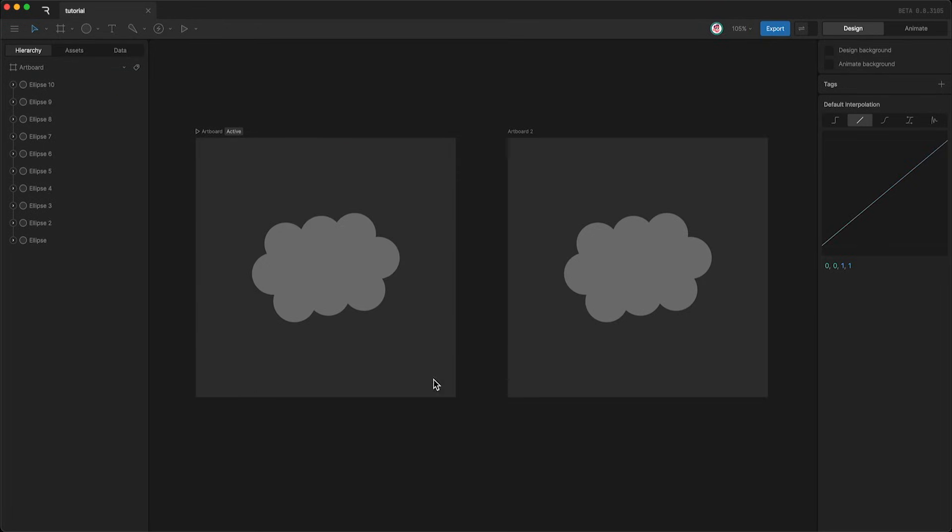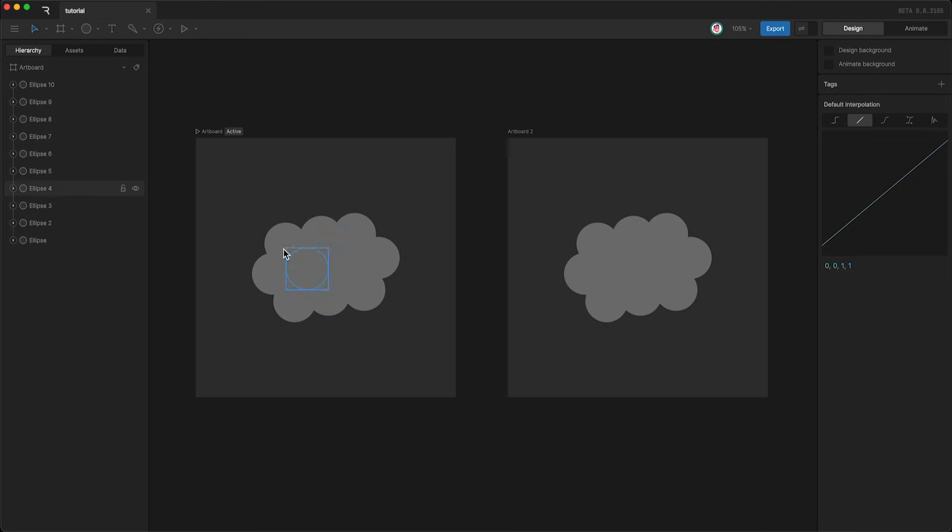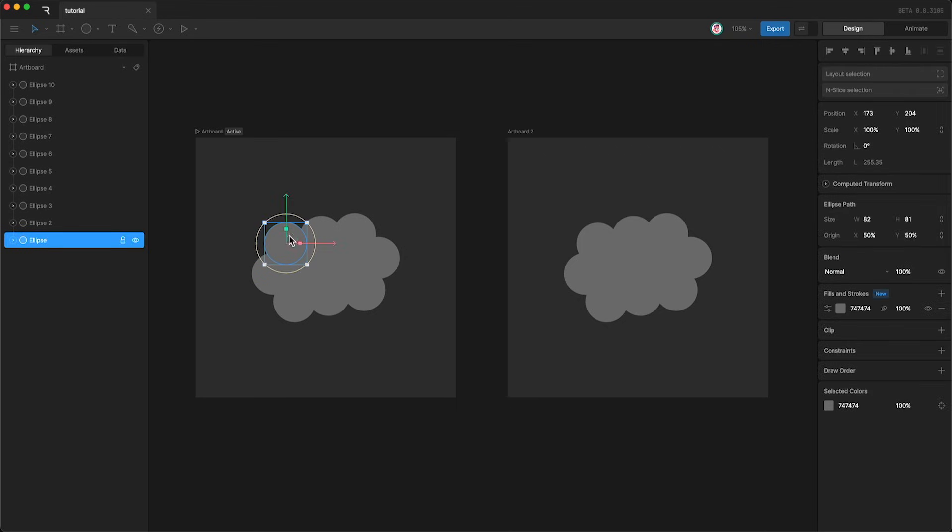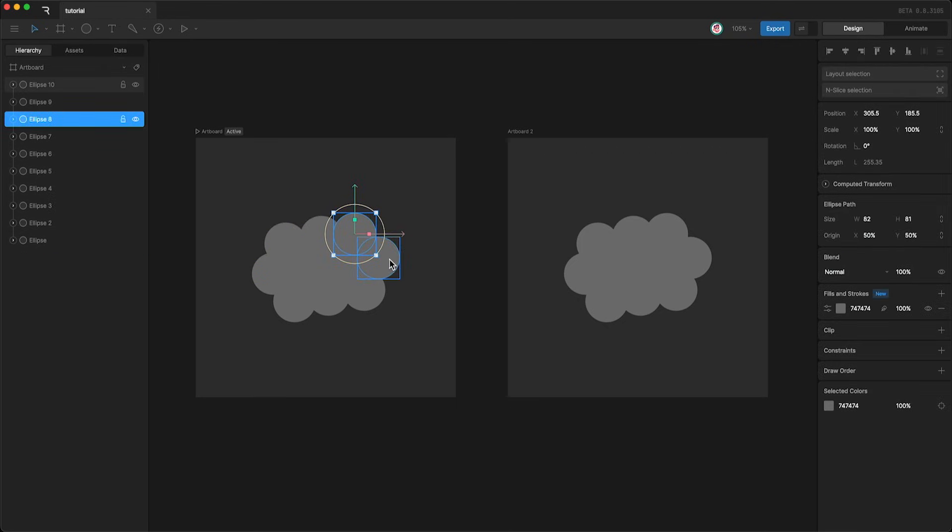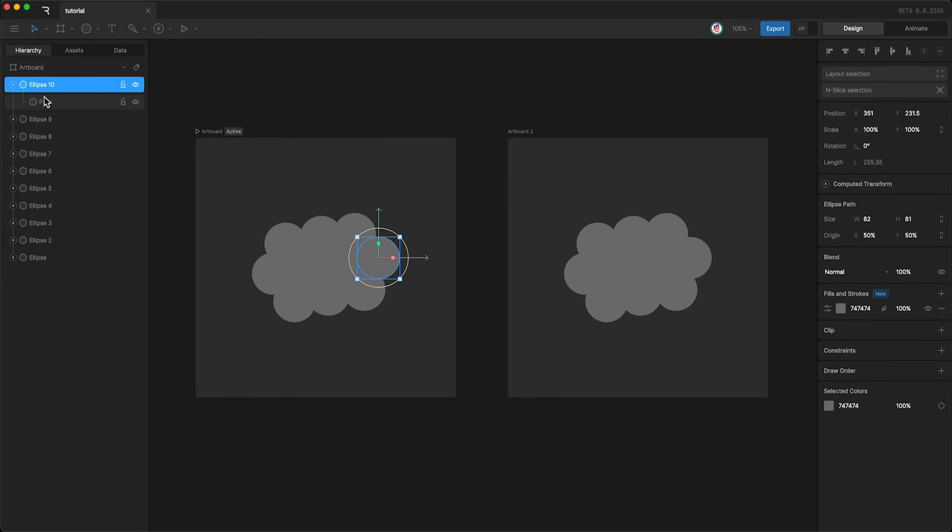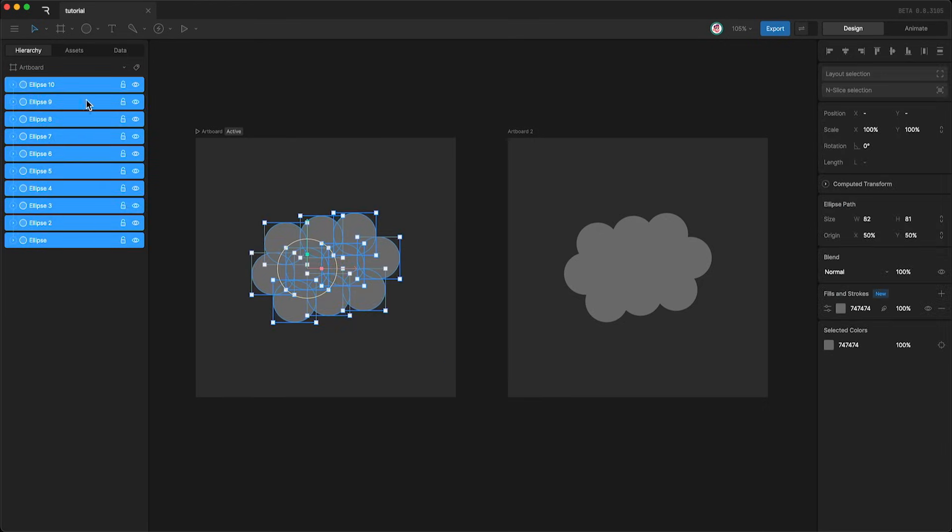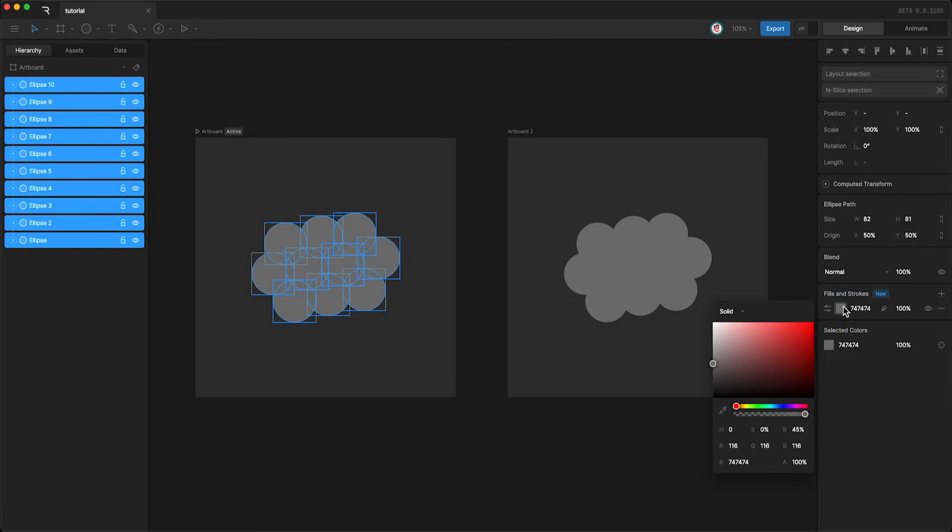Here I have two seemingly identical artboards. In this one, I have a bunch of different shape layers and each shape layer has its own path. Which means that if I want to change the color of all of these shapes, I need to highlight all of the layers and go over here and change them all together.